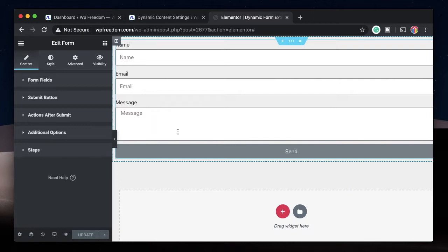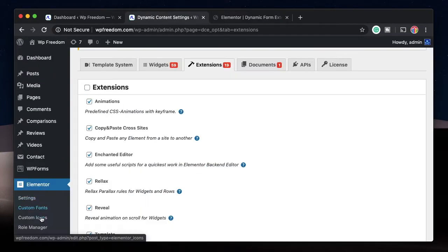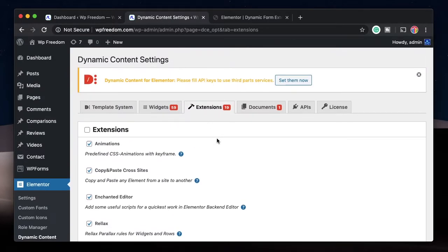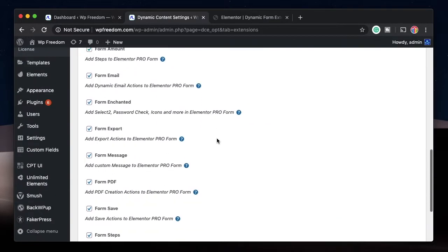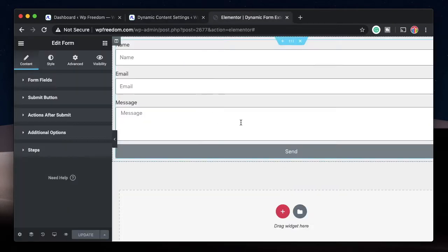It's quite simple and very powerful. All you need to do is have the Dynamic Content plugin installed on your site. Once you do that, head over to Elementor, click on Dynamic Content, and under Extensions you need to make sure that Form Save is selected, then click on Save Extensions.